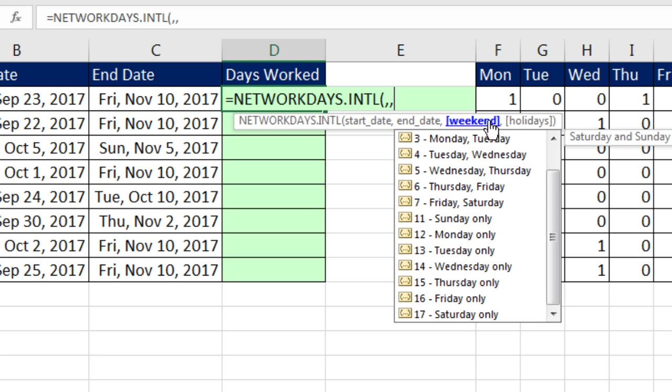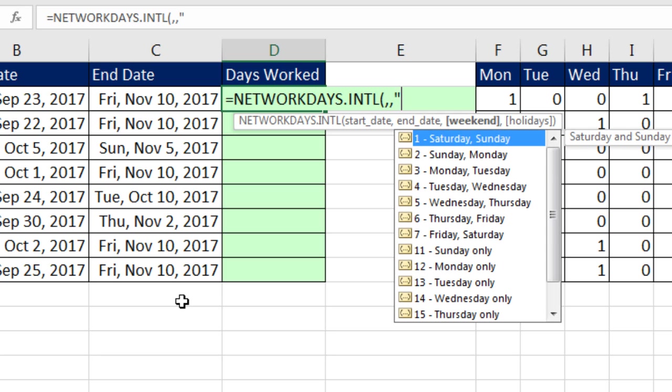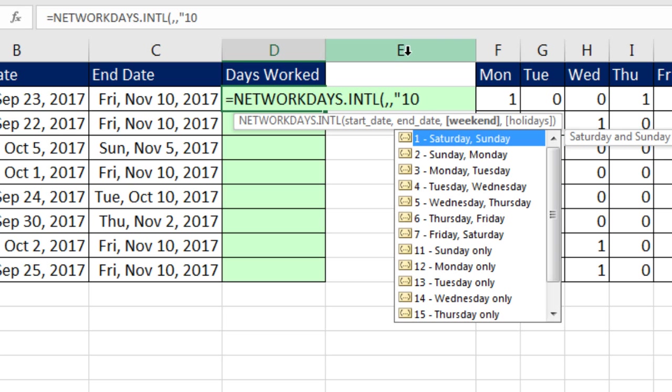That weekend argument can take a text string with seven digits that represents the seven days in the week. One means that it's a holiday, zero means that it's a work day. This text string always starts on Monday. So one in this position means Monday is a holiday, zero in this position means Tuesday is a work day. So Wednesday, we've got to put a zero.